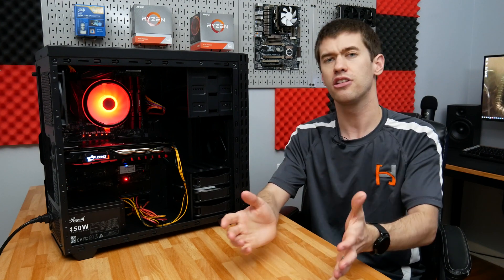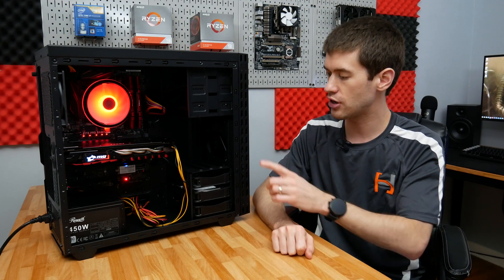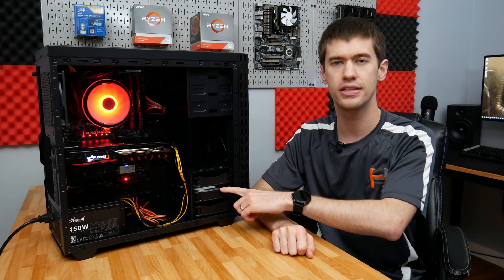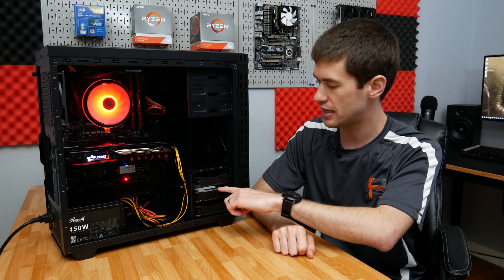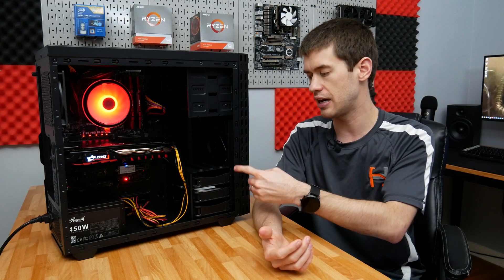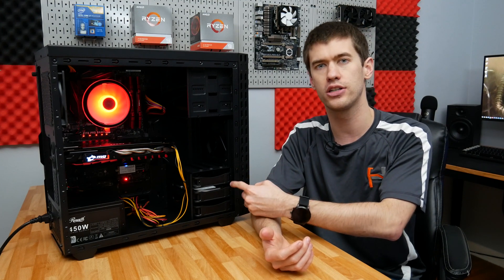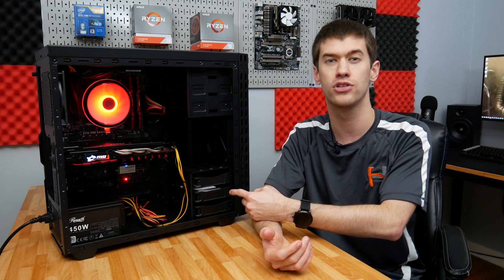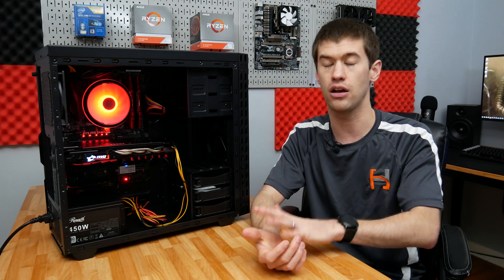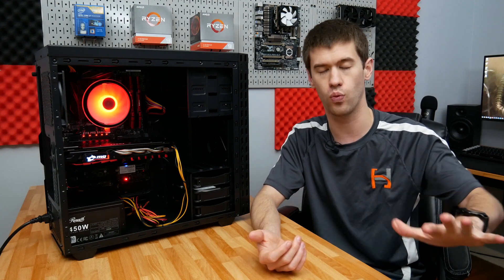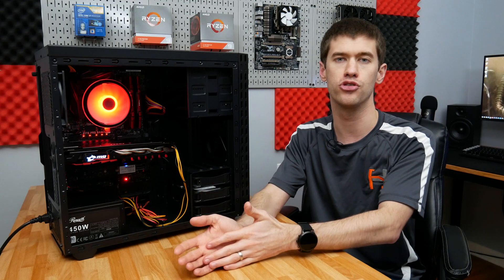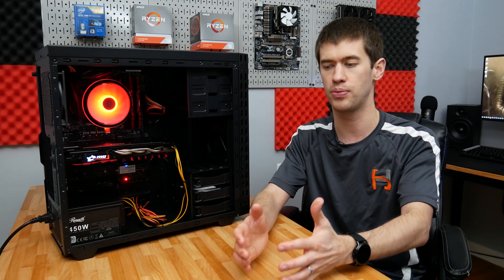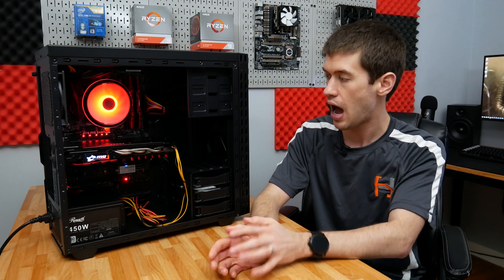The last bit of used components is this one terabyte Seagate hard drive. I got this in an eBay listing where I bought ten 1TB hard drives for $100 even, and all ten worked just fine. I've been putting these with several of my used builds as a way to add really cheap mass storage. $100 divided by 10 is $10 per one terabyte hard drive - it's a really solid deal and adds a lot of value to the rig.